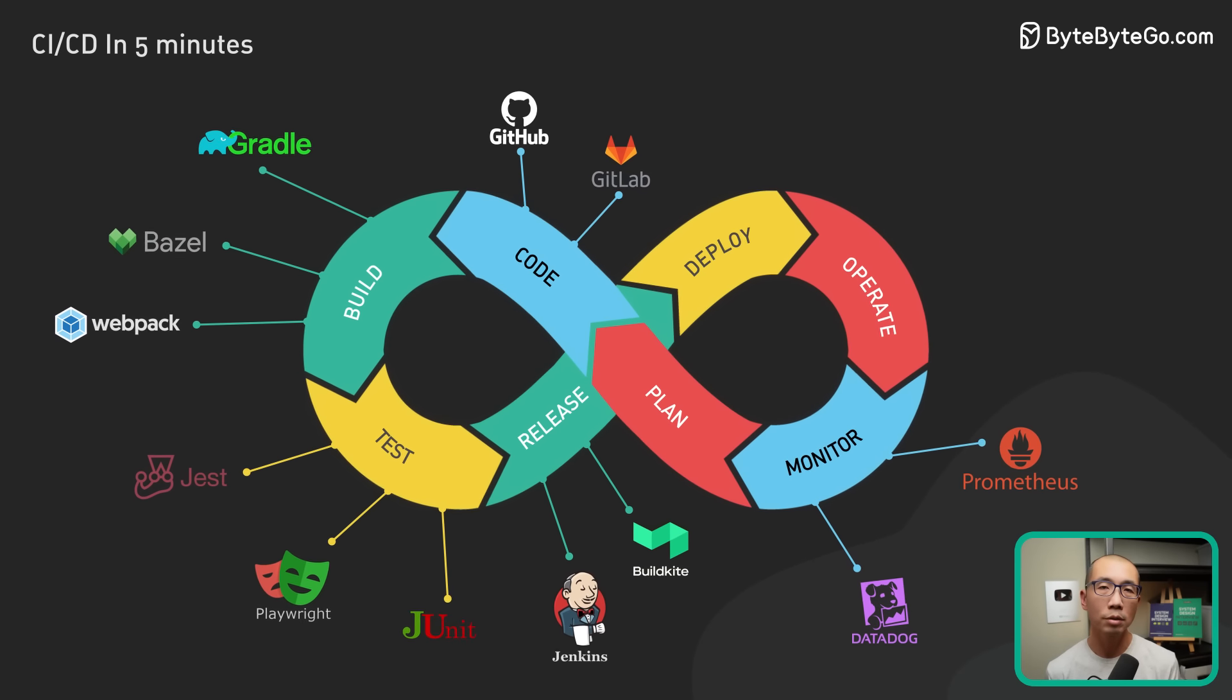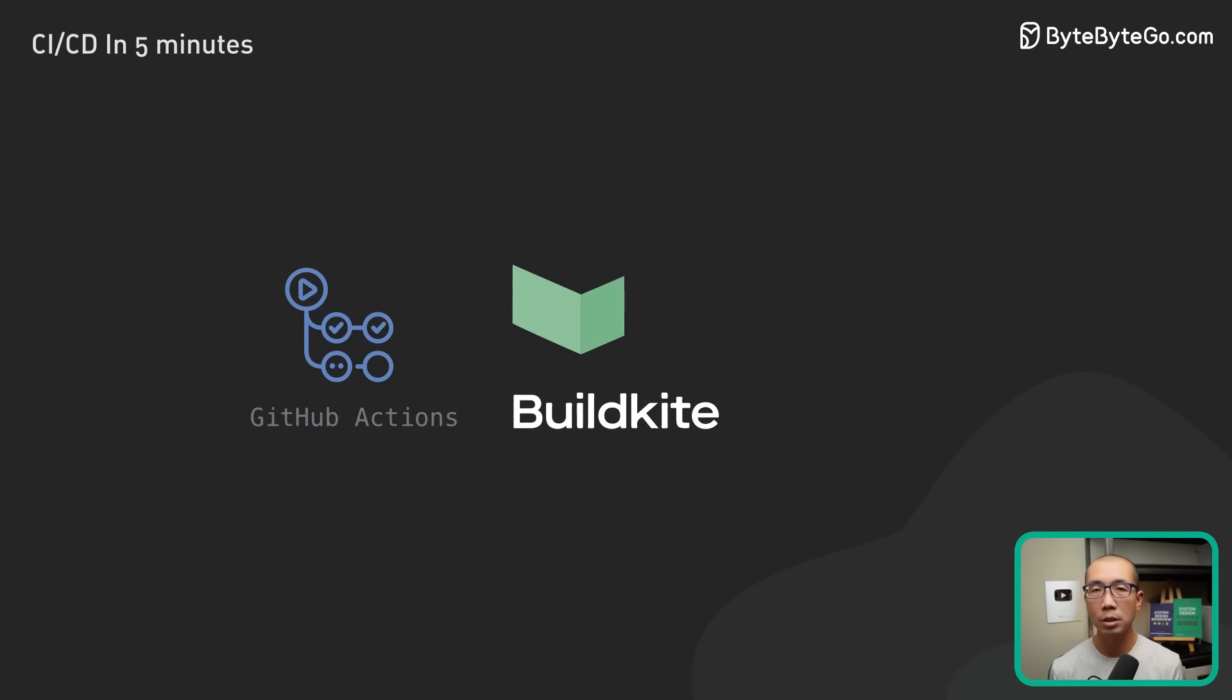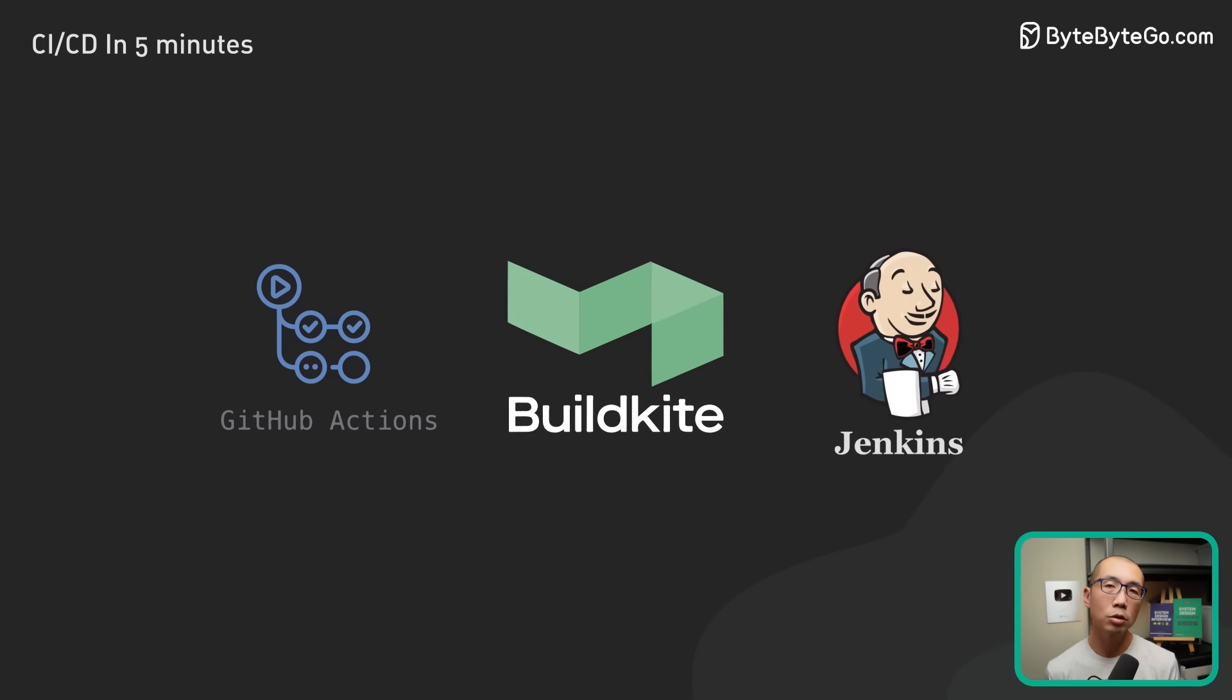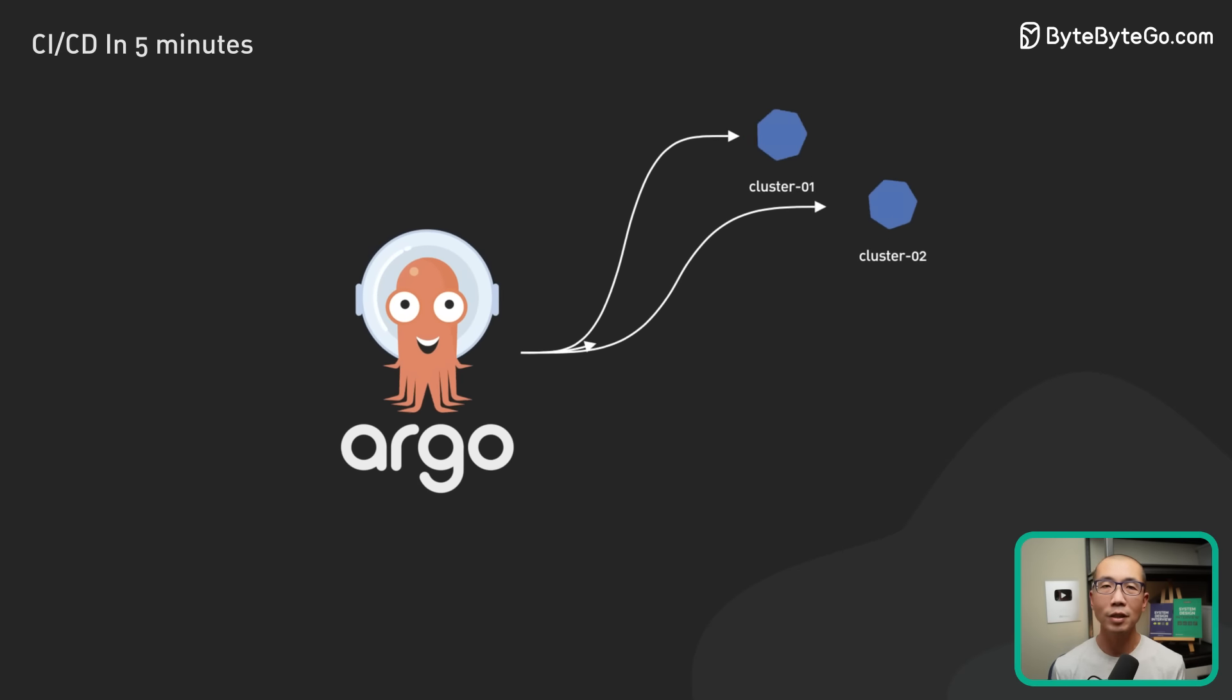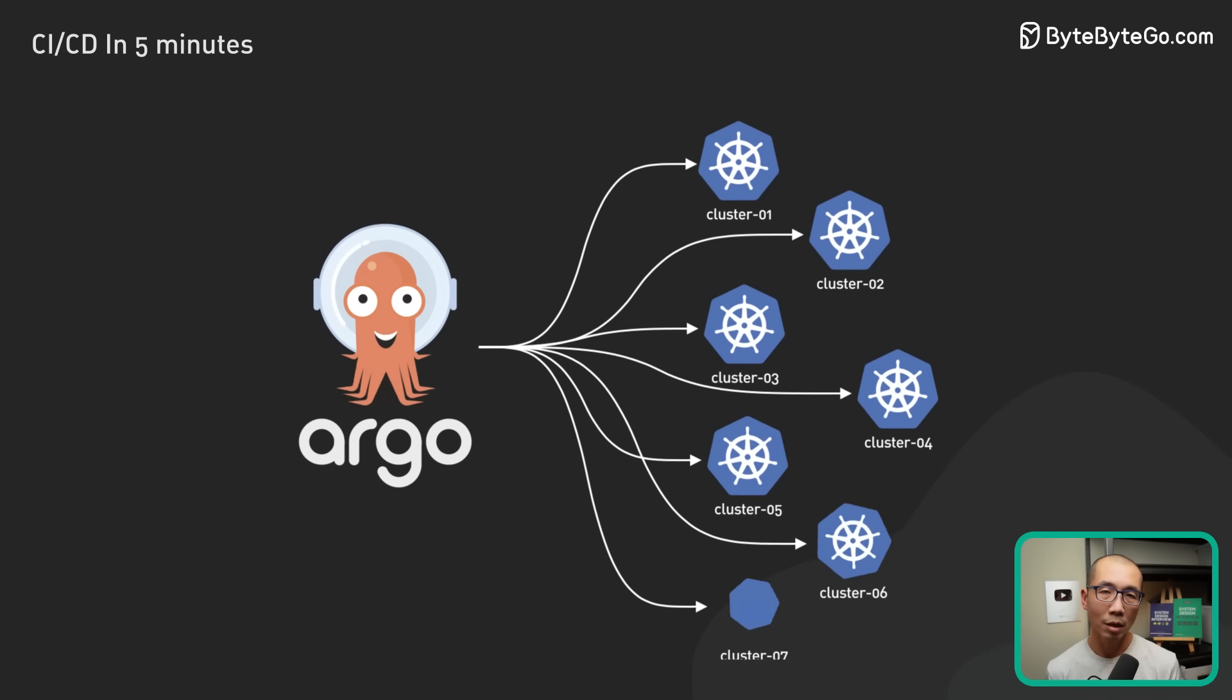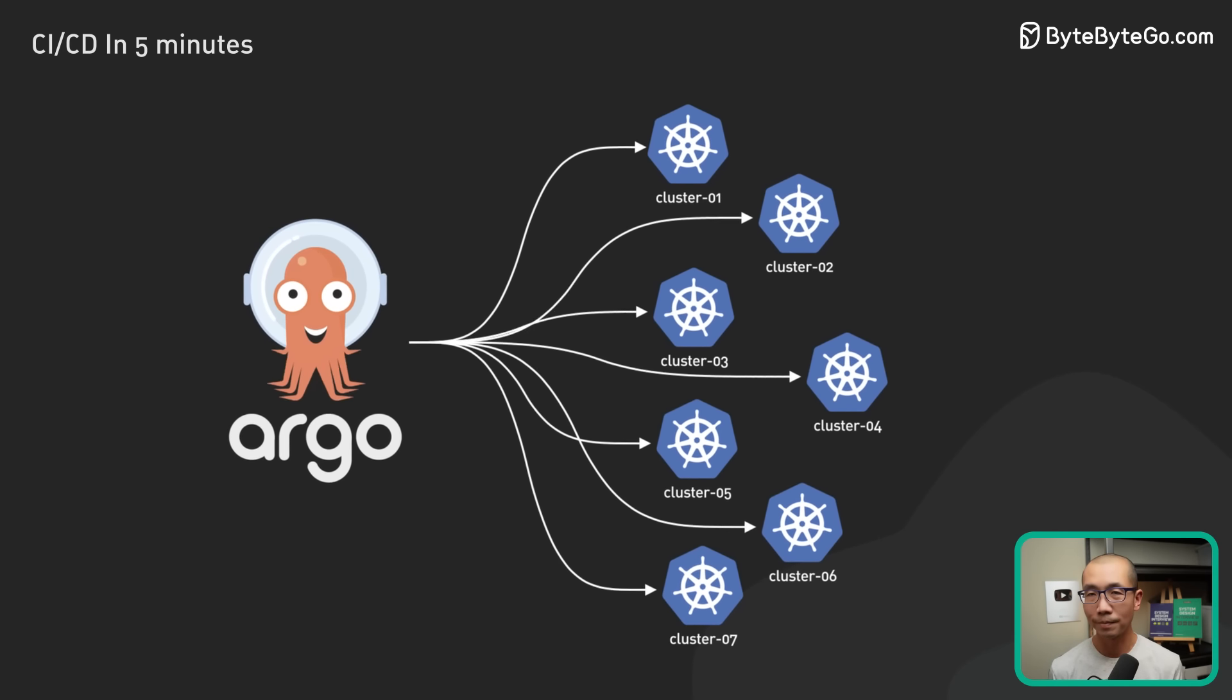What are some tools that are used for CD? The tools we mentioned earlier like GitHub Actions, Buildkite, and Jenkins are commonly used to handle CD tasks. There are also infrastructure-specific tools that make CD easier to maintain. For example, on Kubernetes, Argo CD is popular.